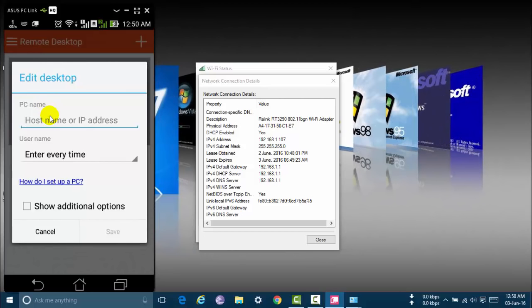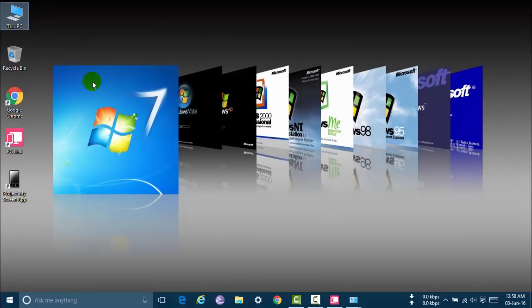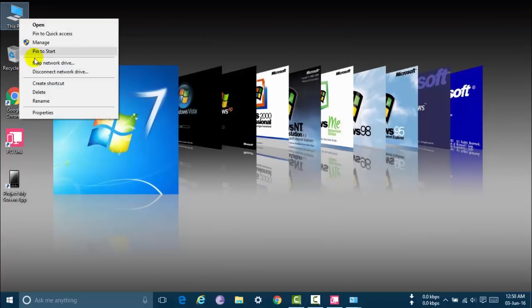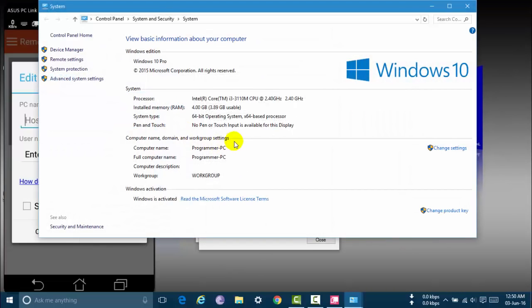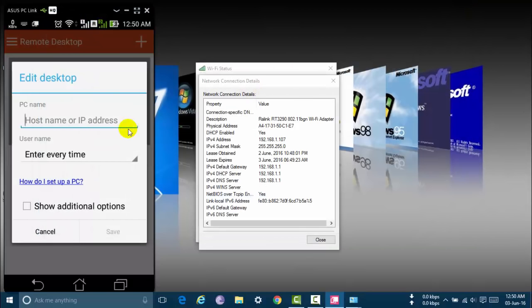How to find your PC name. Go to desktop and right click to your computer and click properties. Here is your PC name. My PC name is Programmer PC. Now close this.